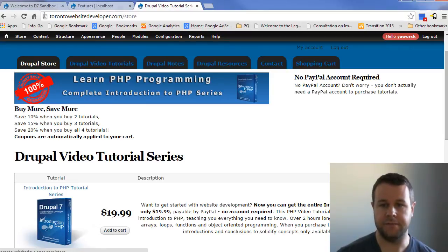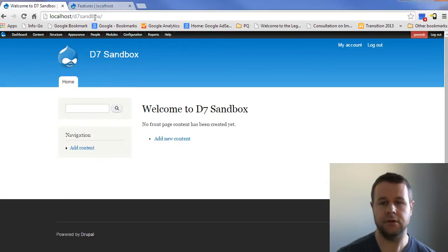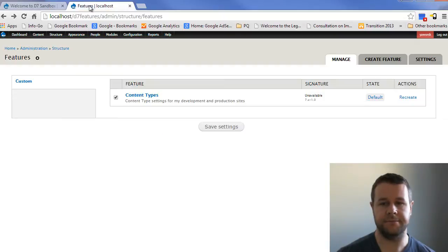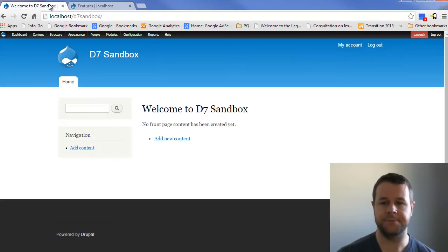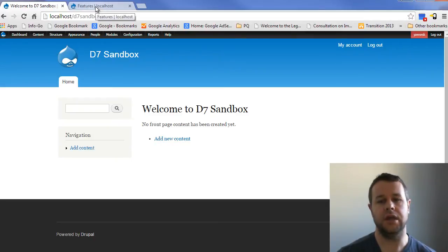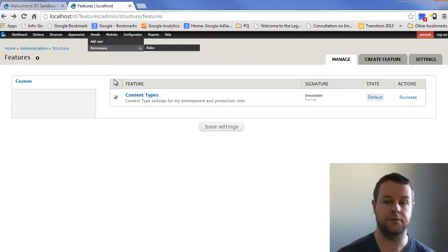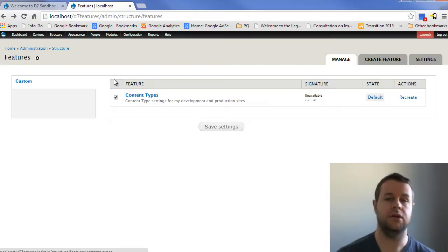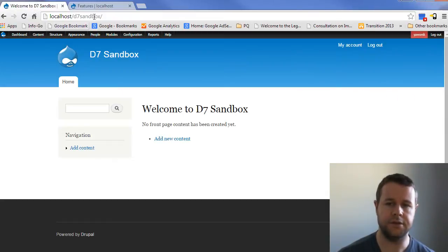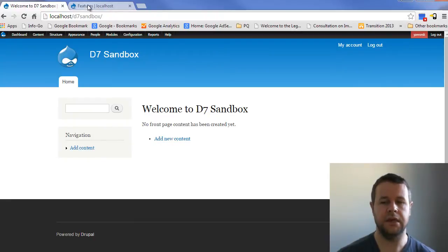That said, we're looking at features now. I'm going to close up this window and head back over to our localhost D7, and we're looking at D7 features. In the previous video tutorial, we created a feature, we generated it through the interface, and then we copied it over. We ran into a couple hiccups, but we got it onto what we're calling our production site, D7 sandbox.